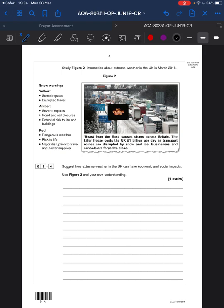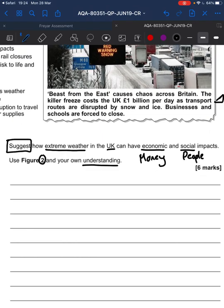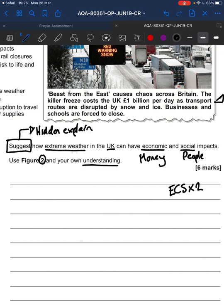We have arrived at our first higher-tariff question — a six marker. We can see some nice AO1 at the top, some nice knowledge, and a bit of an extract. The command word is 'suggest how extreme weather in the United Kingdom can have economic and social impacts' — impacts to do with money and impacts to do with people. You must use the figure and your own understanding. Remember, 'suggest' is basically a hidden explain, and you have six marks — that's ECS times two.